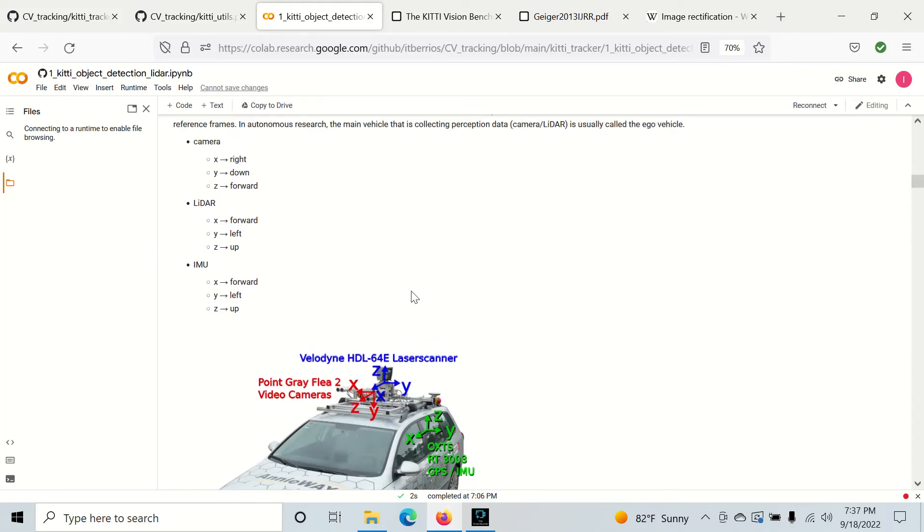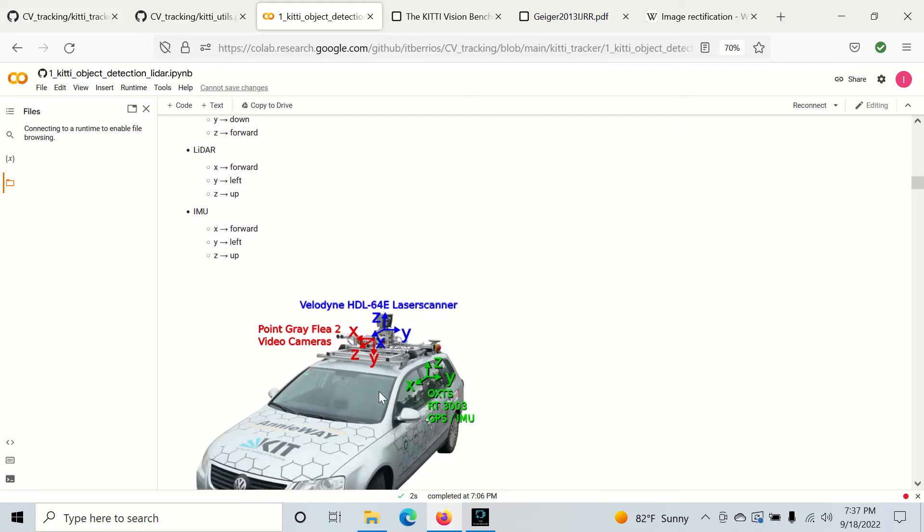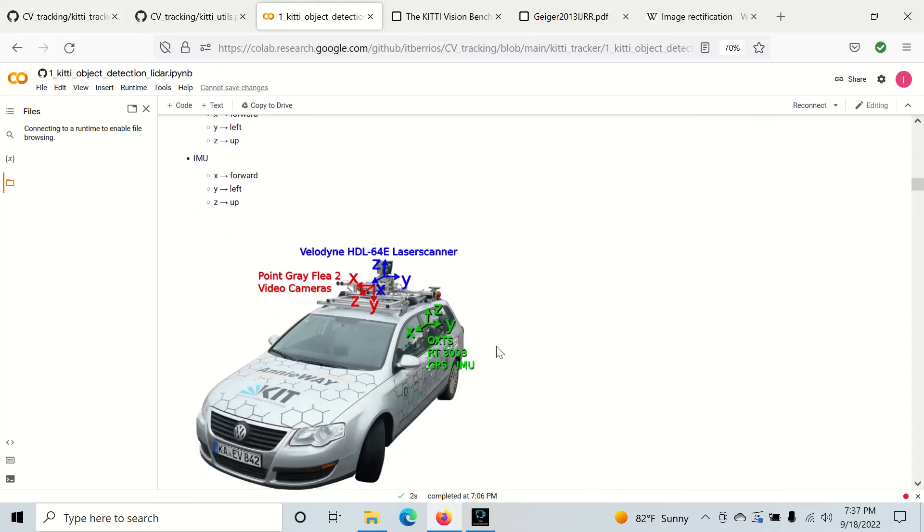So the main thing to note is that in these camera frames, we have the z-axis is going forward. But in the lidar and IMU frames, we have the x-axis is going forward. And we'll have to do some rotations to work with that. So that's all for this video. We're going to go over the rotations in the next video. And I'll see you then.